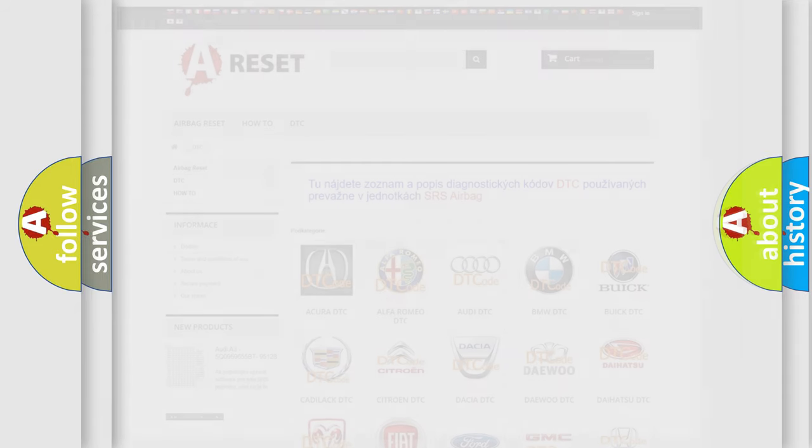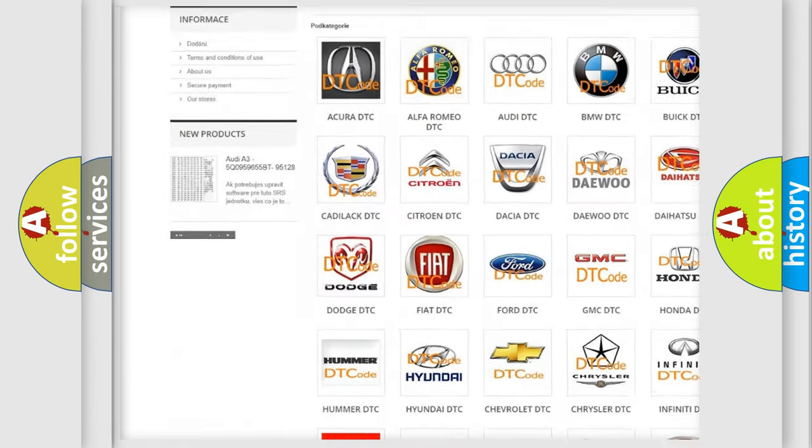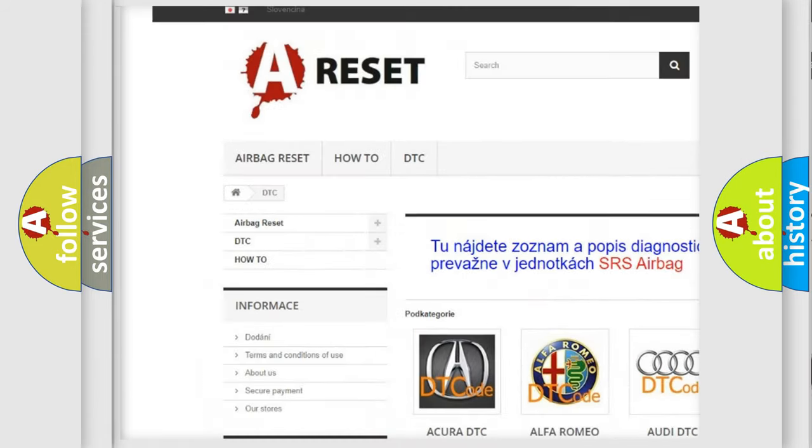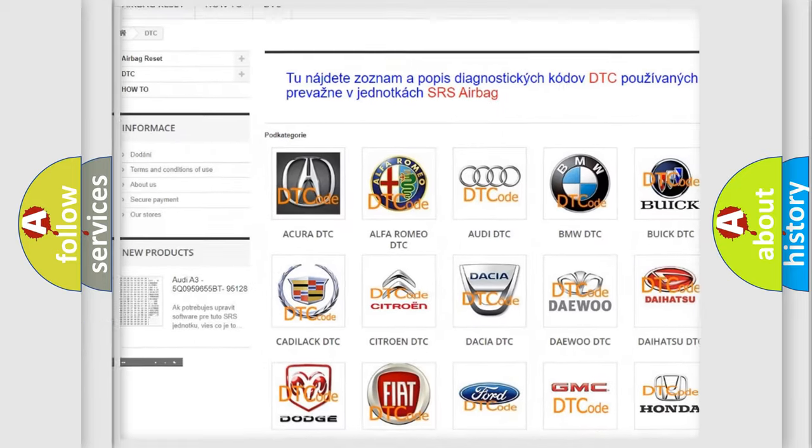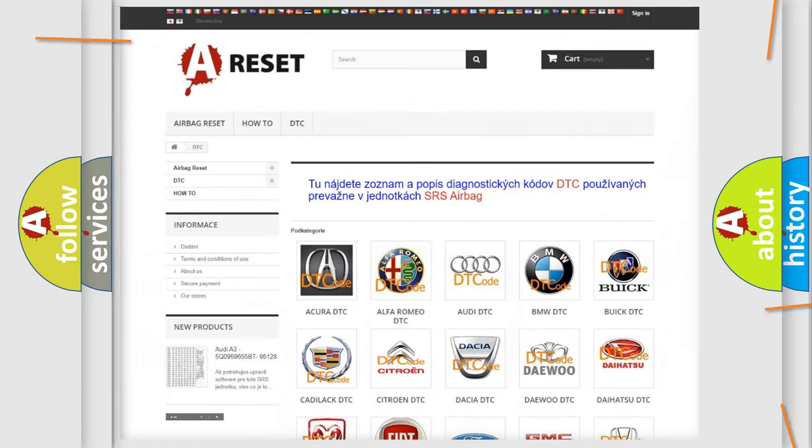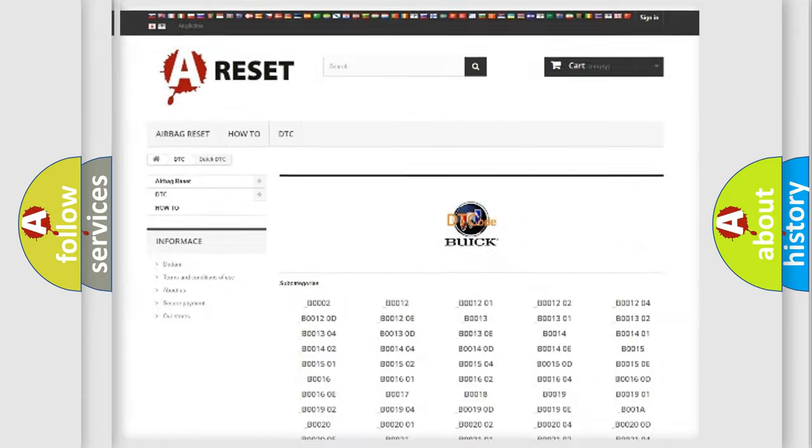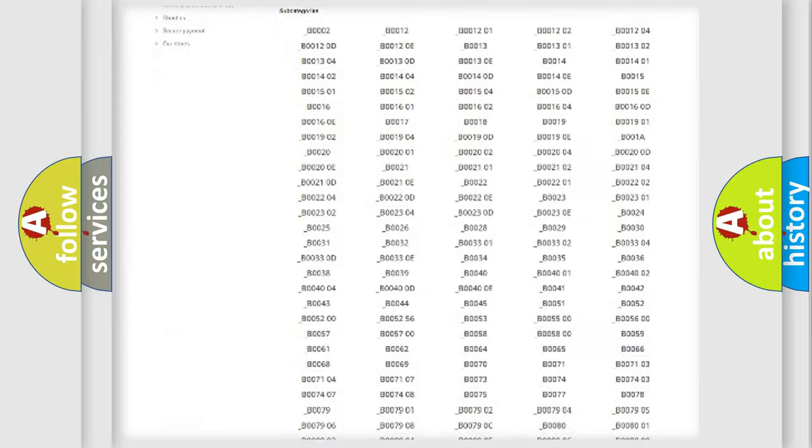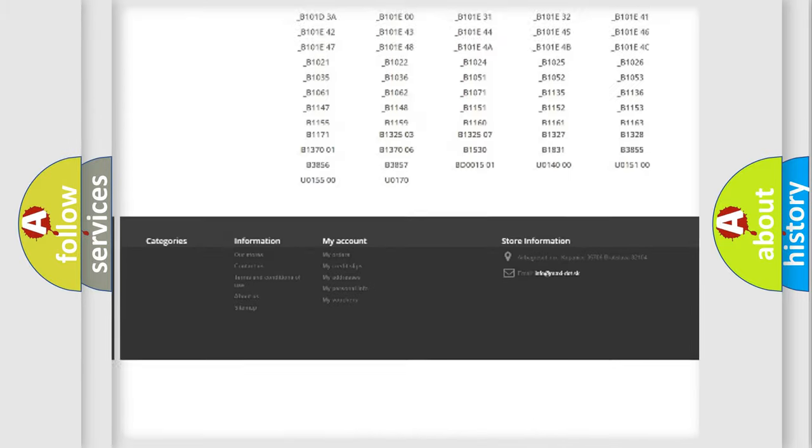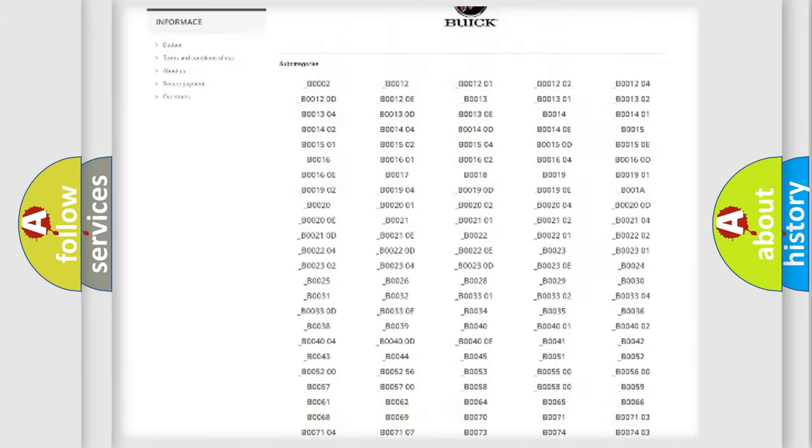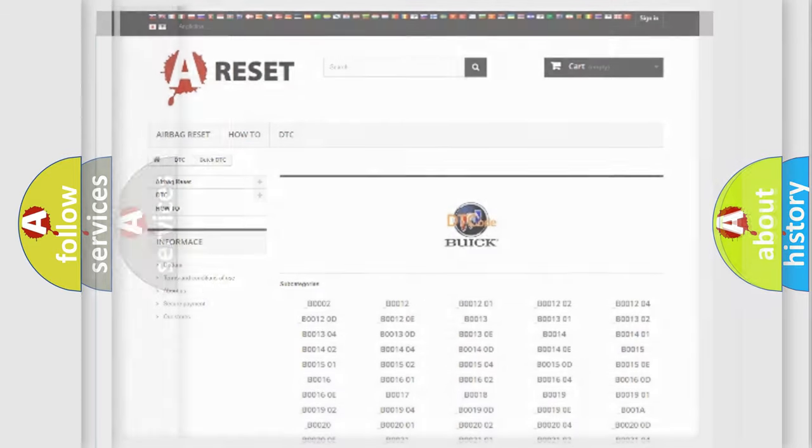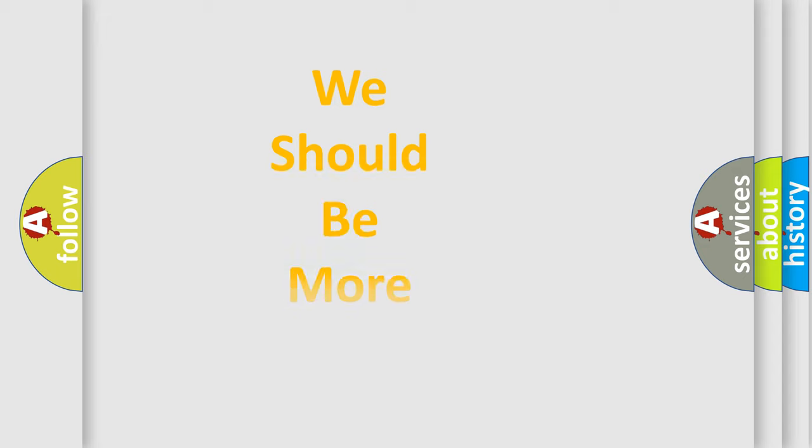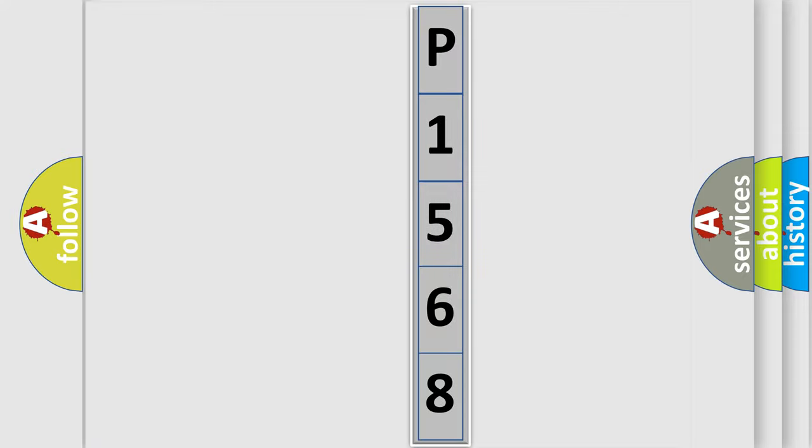Our website airbagreset.sk produces useful videos for you. You do not have to go through the OBD2 protocol anymore to know how to troubleshoot any car breakdown. You will find all the diagnostic codes that can be diagnosed in Buick vehicles. Also many other useful things. The following demonstration will help you look into the world of software for car control units.